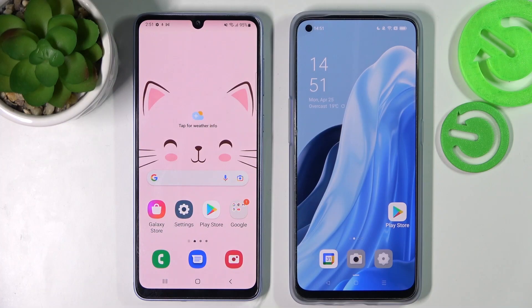Hi! Today I would like to show you how you can transfer files from Samsung Galaxy A33 to an Android device.